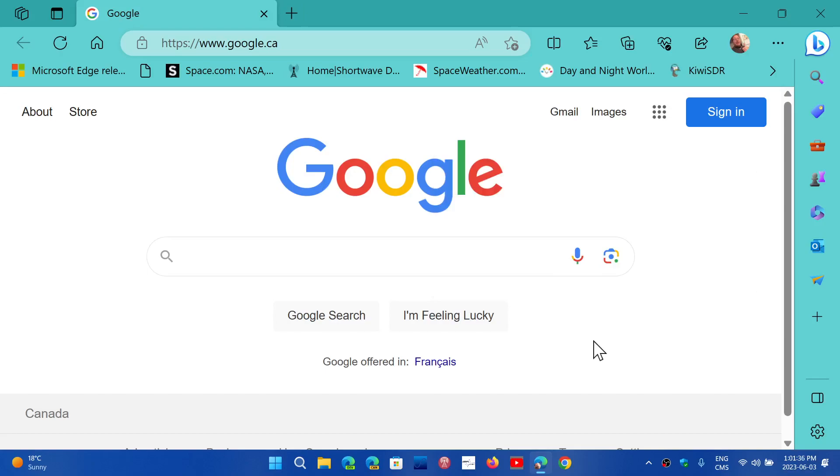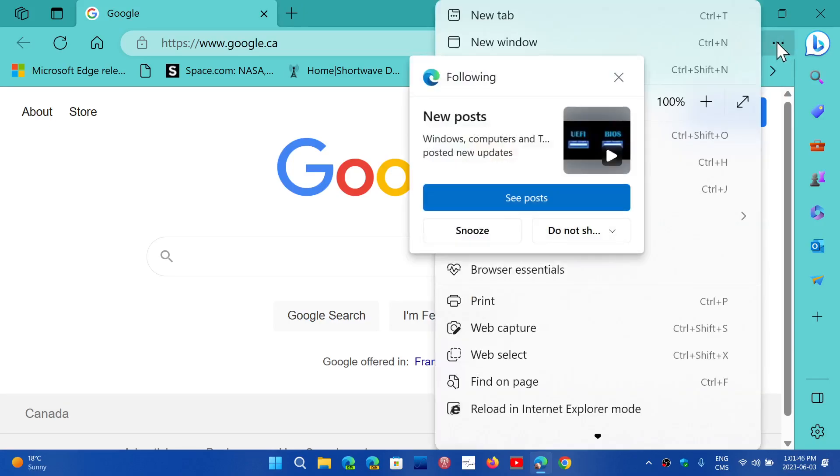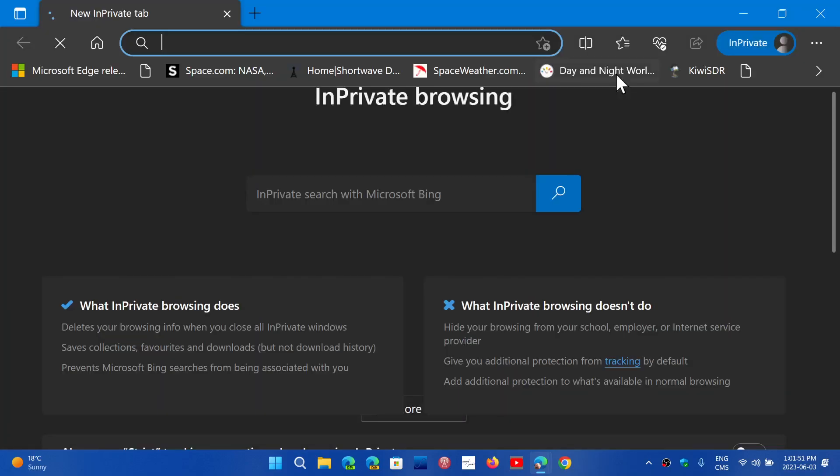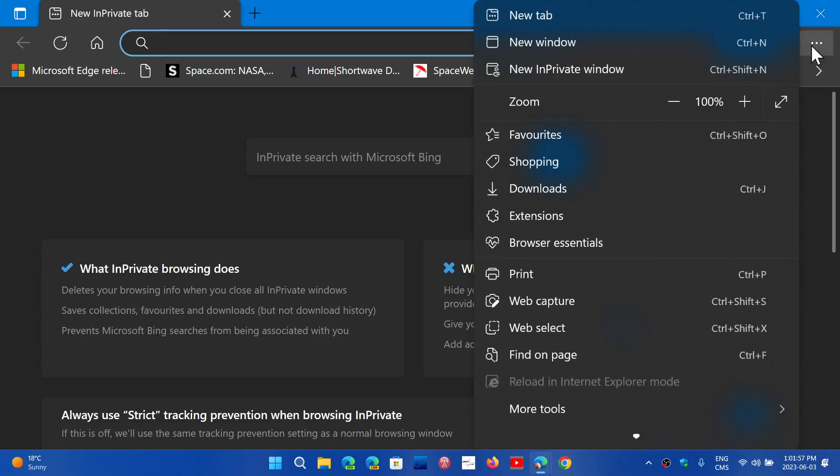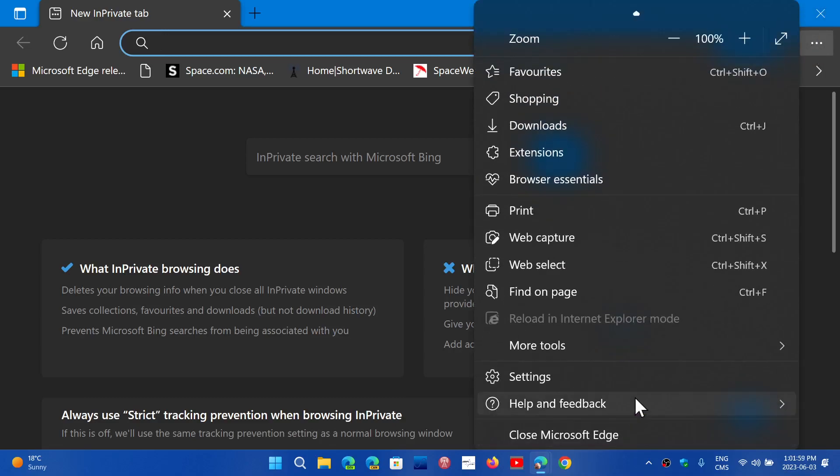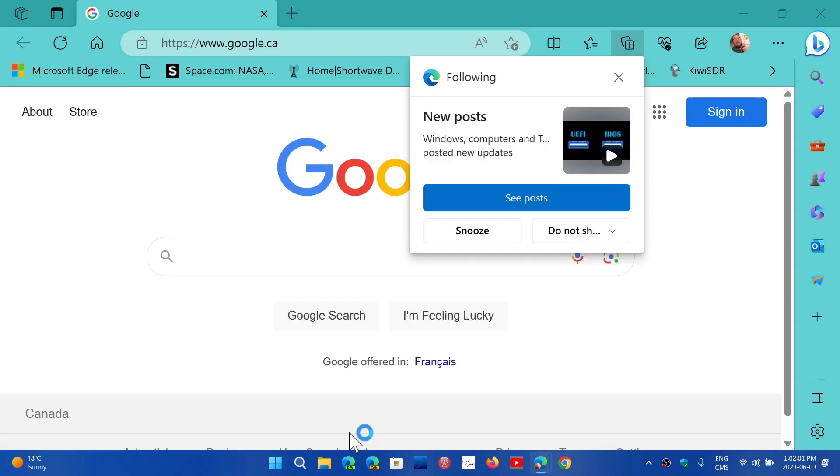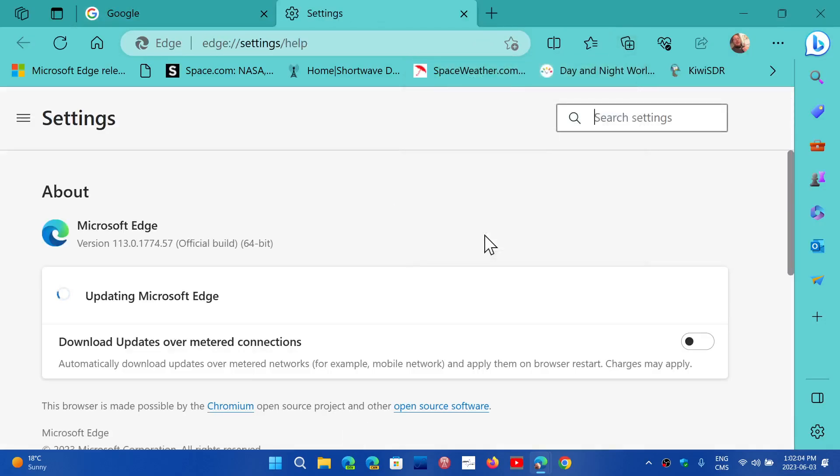You now have the new Edge version, which is Edge 114, following Google Chrome 114. If you go to the upper right, three horizontal dots, and then you go into help and feedback about Microsoft Edge, you will actually be updated to Edge 114 as I am going to be now on this machine.